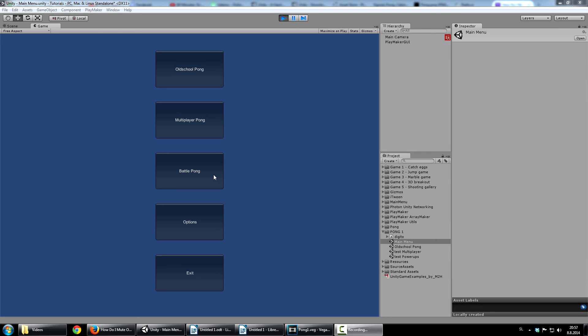So, when the ball hits the power-ups, some things will happen. You will get enlarged paddle, or you will shrink your paddle, or the ball will move faster. And all sorts of crazy things like that.